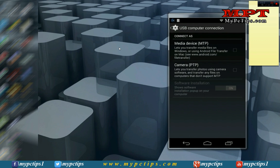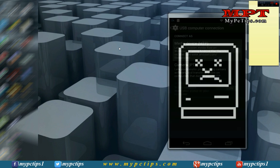And here you can see media device MTP lets you transfer media files on Windows or using Android file transfer. We will go to check it.